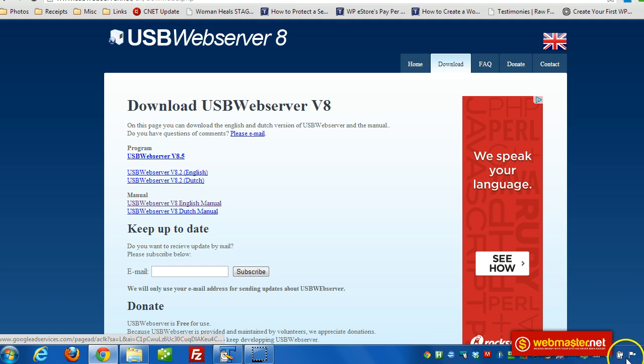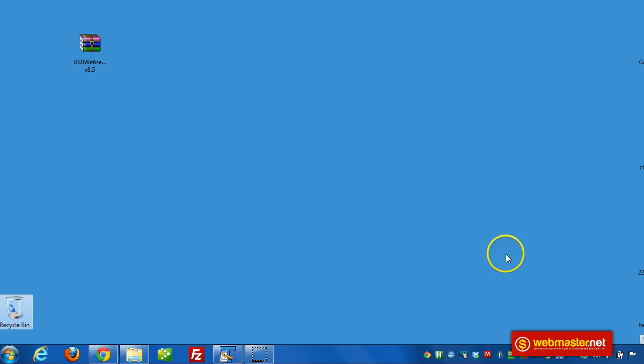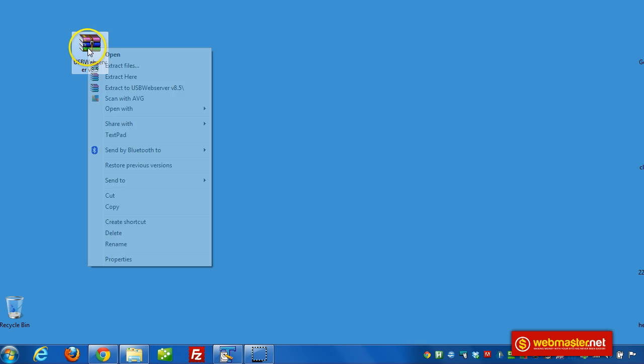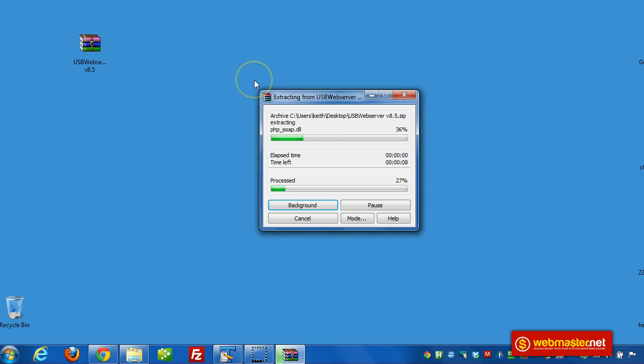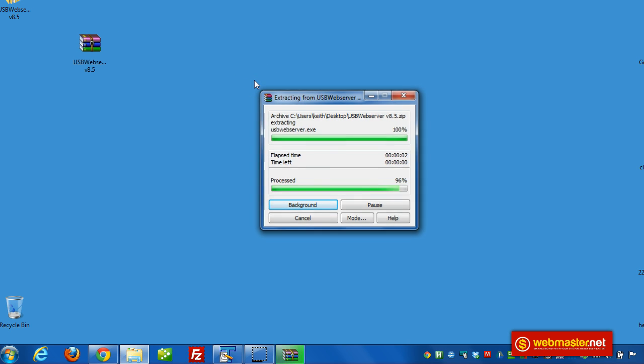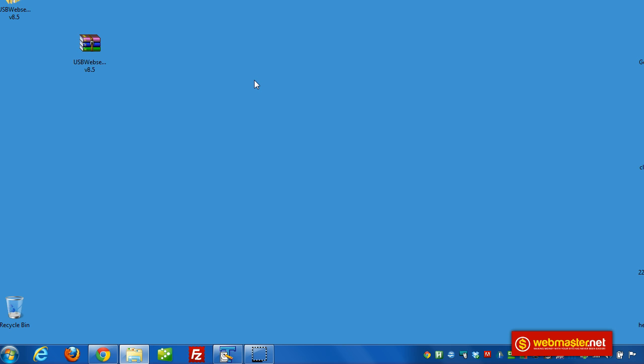And I've already got it downloaded to my computer, so I'm just going to extract it now. It's on the desktop. And here's the file here. So I'm going to click on extract.